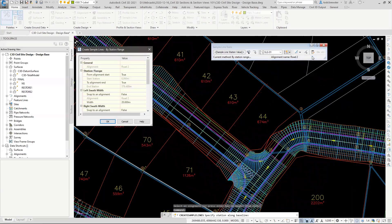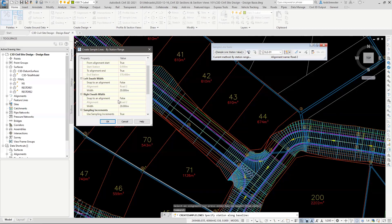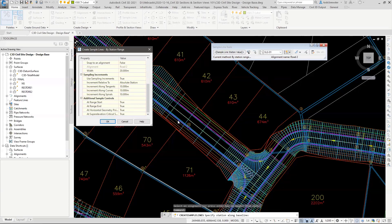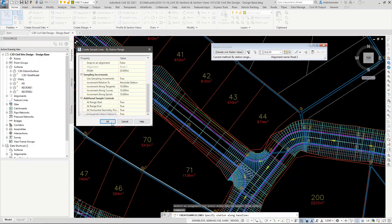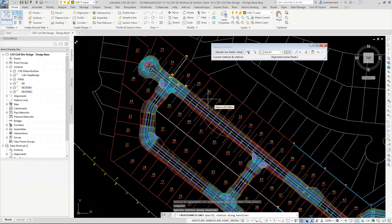I want to start with a frequency demo using 'by range of station.' You click that option and it asks: start at the start, go to the end, and what frequency. I'll use 20 meters width to start, and sample at absolute stations of 10 meters along straights, tangents, curves, and spirals. I'll include start and end, and any horizontal geometry points. The software will then drop in a whole set of blue section lines through the alignment.